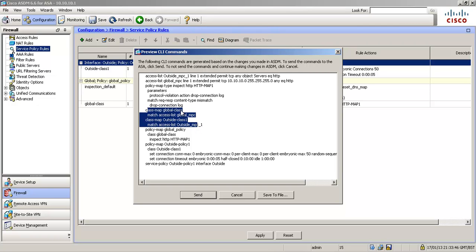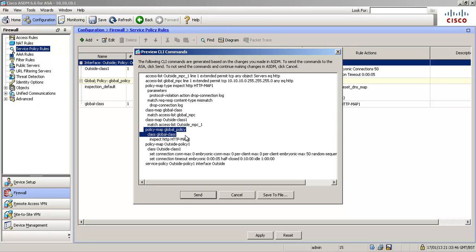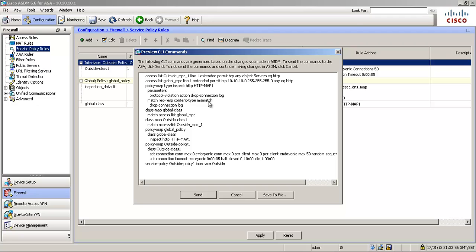So there's our access list that we defined our traffic with. And then we're going to reference those access lists in the class maps. So the classification criteria. And then in the policy map global policy, we're going to reference those class maps. For our inspect, we're going to reference a policy map type inspect. So that HTTP map one that we created where we said protocol violation should be dropped and mismatched content should be dropped. That's going to be referenced here.